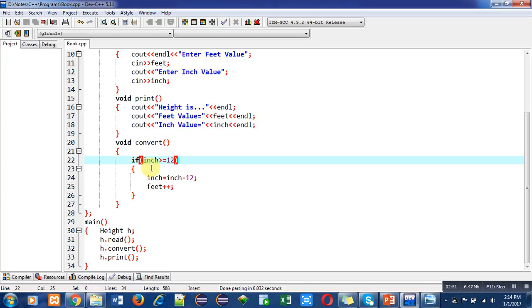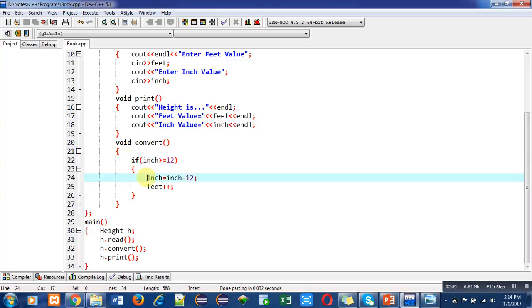For this purpose I have used this if condition. It is checking if inches are greater than or equal to 12, so it will convert. If inches are greater than or equal to 12, then inch equals inch minus 12 will be performed.